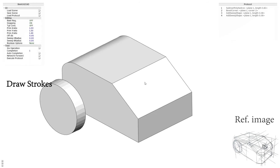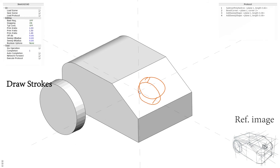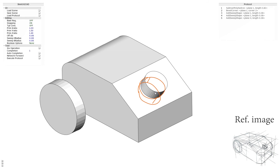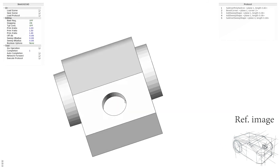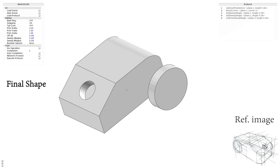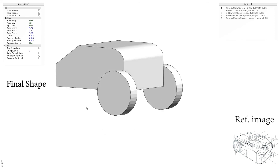The user further draws a cylinder and flips to subtract the cylinder from the shape, then attains the final shape. Demo 2: Mechanical Piece. The user first adjusts the primitive box size.